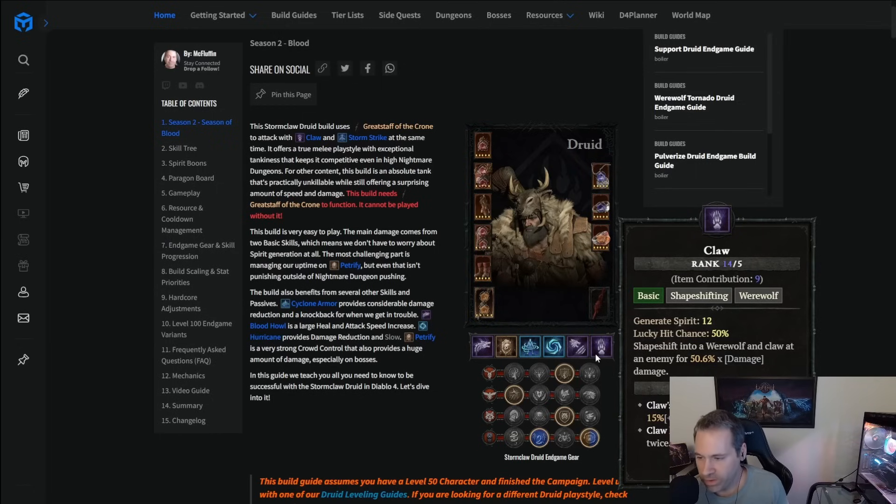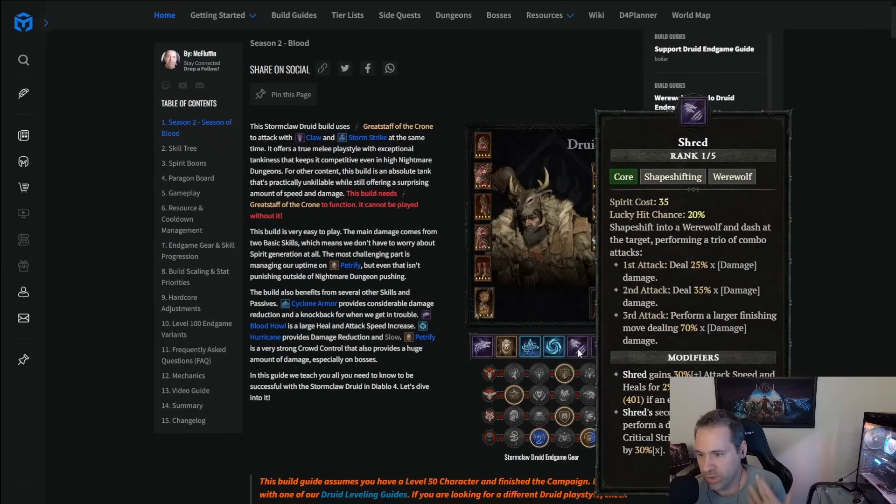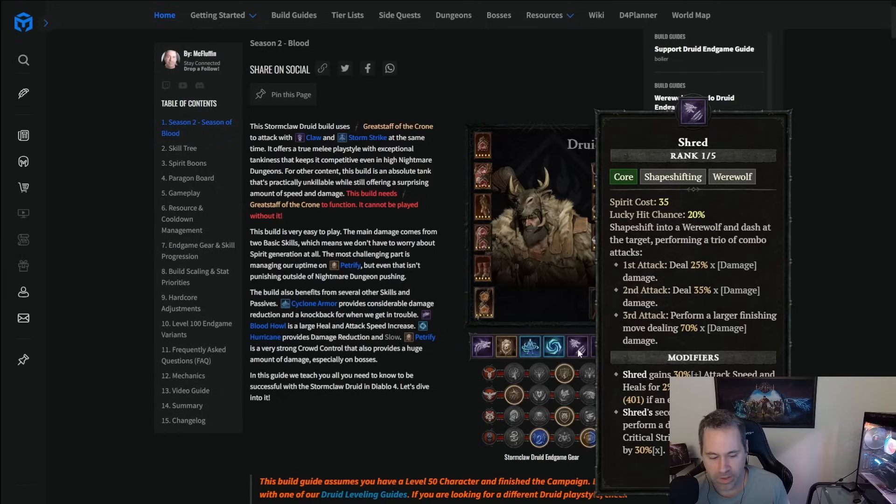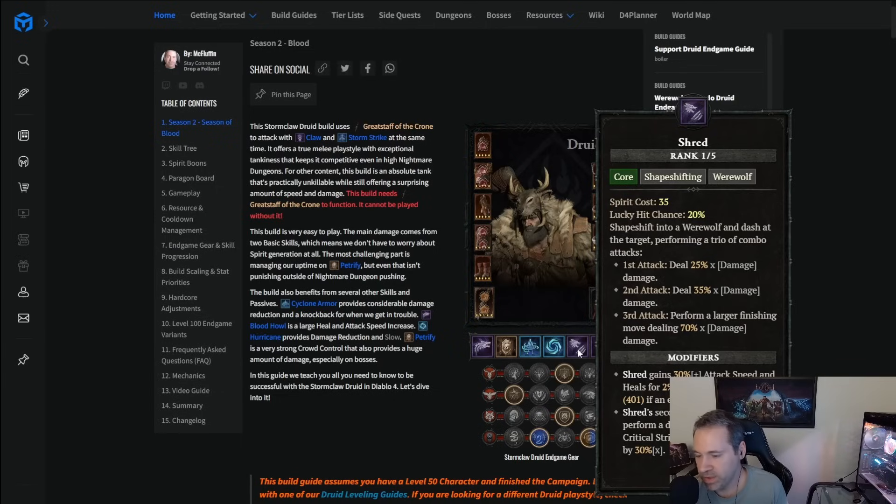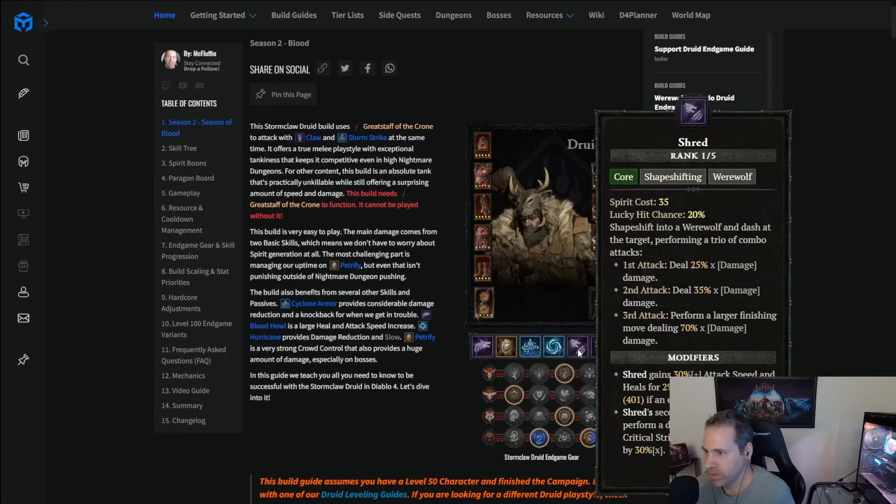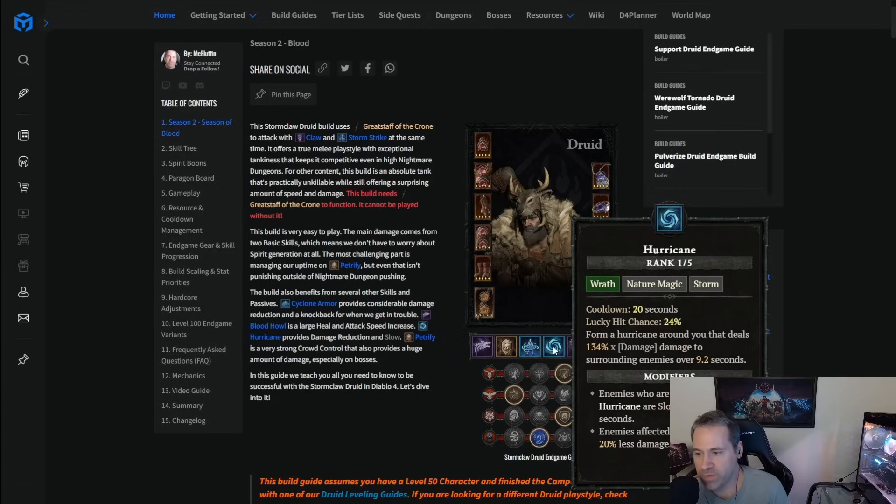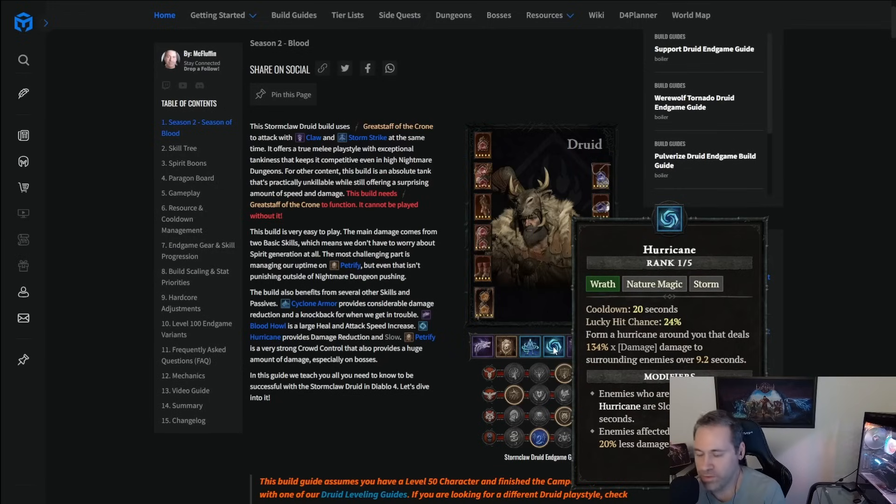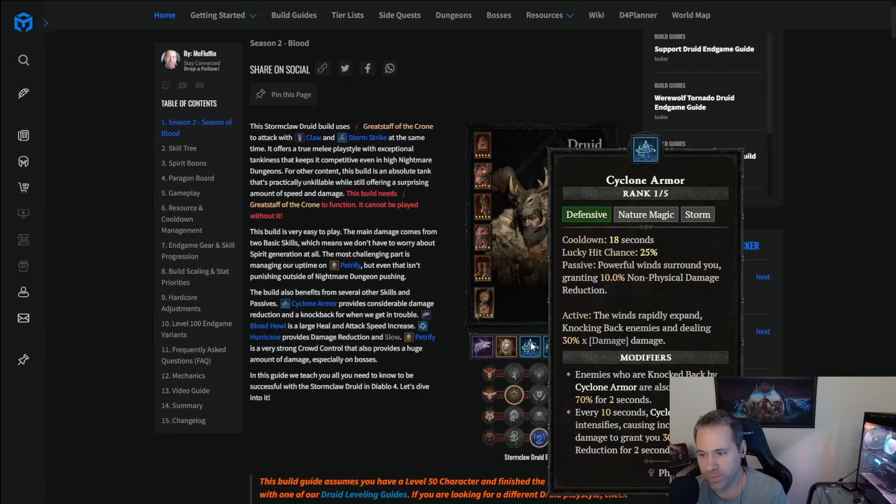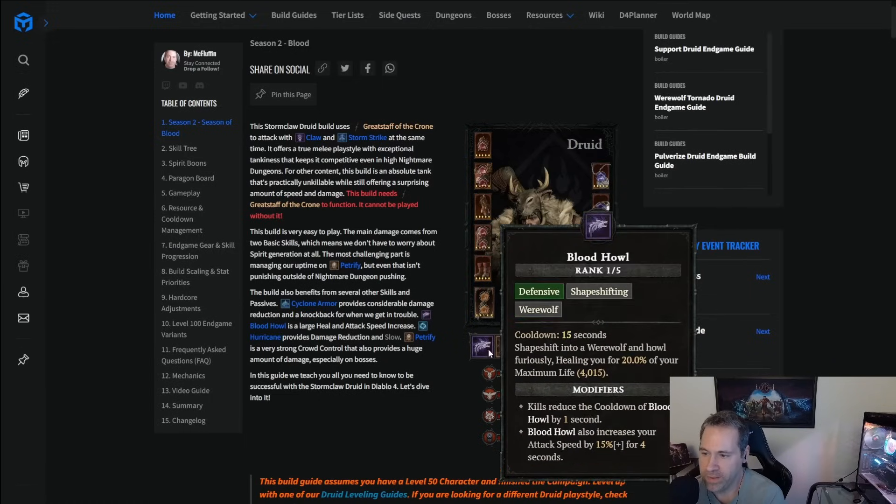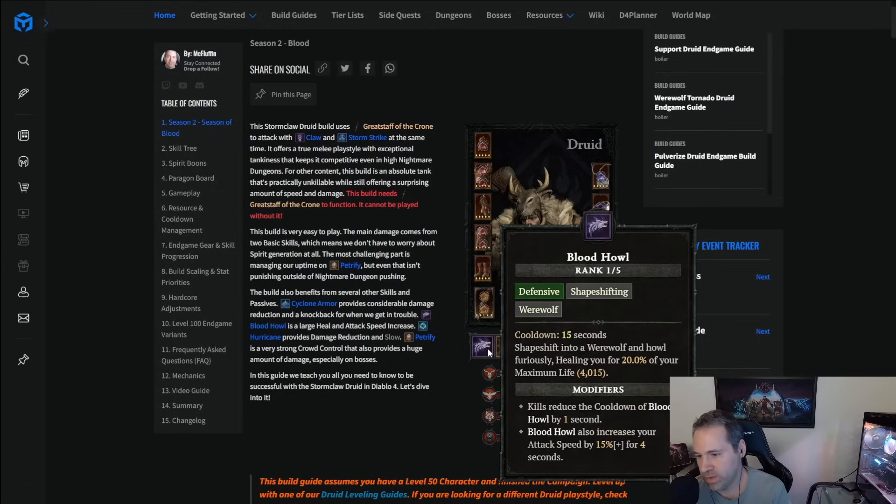As far as skills go, of course, we use Claw, which is also Storm Strike. We use Shred for mobility. This is a highly flexible spot. I like it for mobility, but you can put other things here. You can put, for example, you could put Bulwark here if you wanted it for a little bit more unstoppable, not that you need it because of the Vampiric Power. Maybe just a little bit more tankiness. You can put Debilitating Roar here. You can put a bunch of things here, but Shred to me makes the most sense for most of the content. Hurricane is both defense and also another source of vulnerable. Cyclone Armor is just straight up defense. Petrify, we talked about that already, why we like that. And then Bloodhowl is a nice defensive thing and also a heal and also attack speed.